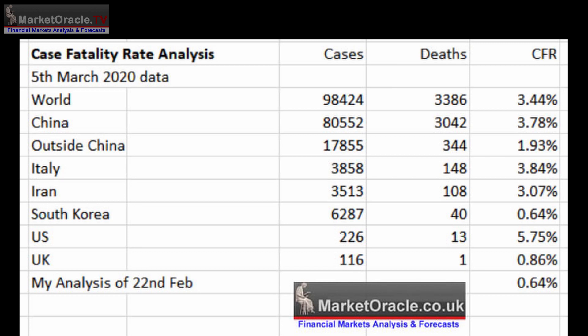Those figures imply a horrific case fatality rate of 3.44%, which if true would translate into about 40 million deaths at a 15% infection rate — in line with seasonal flu infection rates. However, this figure is heavily influenced by Chinese data, which my analysis of 21st February concluded to be significantly inaccurate, as many hundreds of thousands of infected Chinese people were never tested.